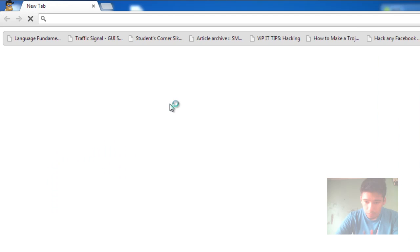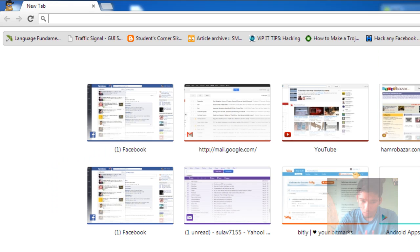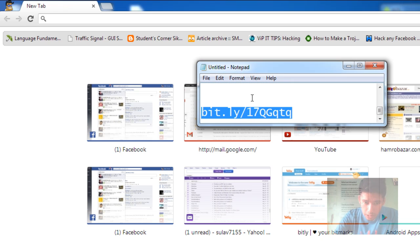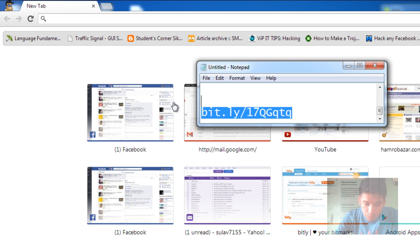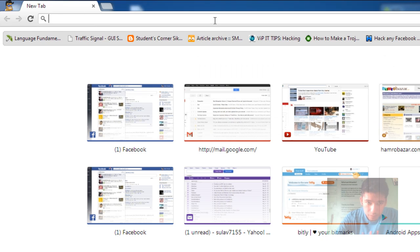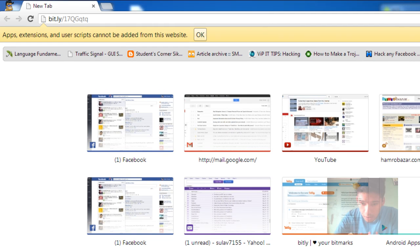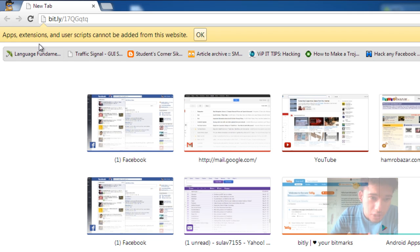Let's open Google Chrome. In the Chrome browser, go to this link: bit.ly/17qgqtq and press enter. Now you get this error: 'Apps, extensions, and user scripts cannot be added from this website.'